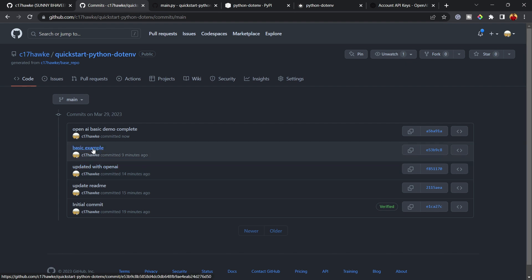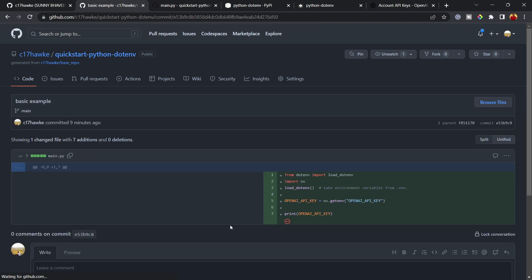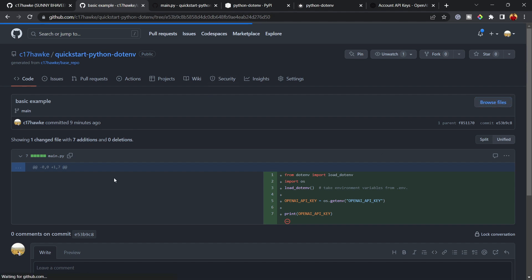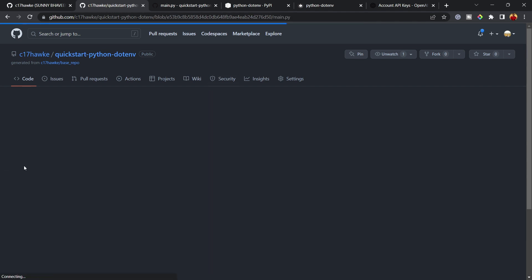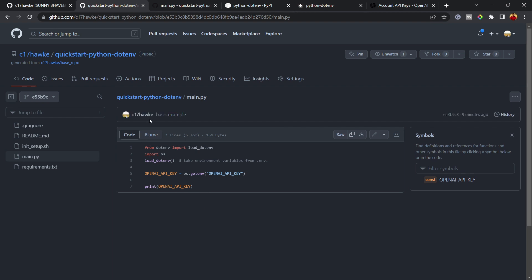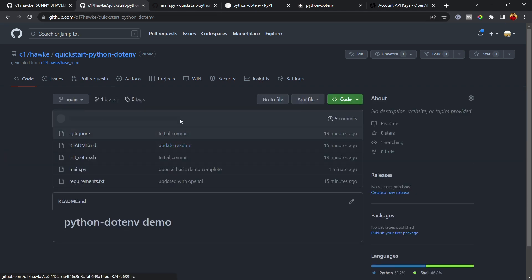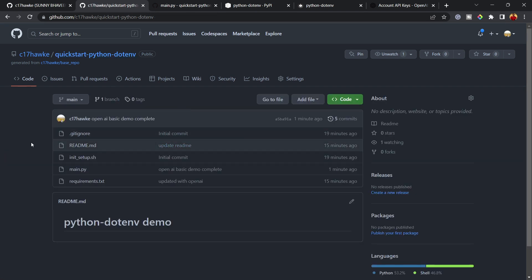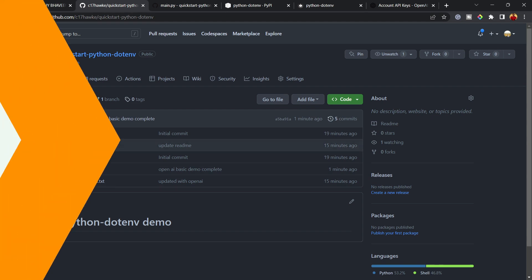One last thing — if you want to see what the code looked like at an earlier commit, click on the commits list. For example, clicking on 'basic example' commit shows how main.py looked at that point. Clicking 'Browse files' shows the entire repository state at that moment. That's it for the demo — I hope you learned something today. Keep learning and keep exploring. Thank you!